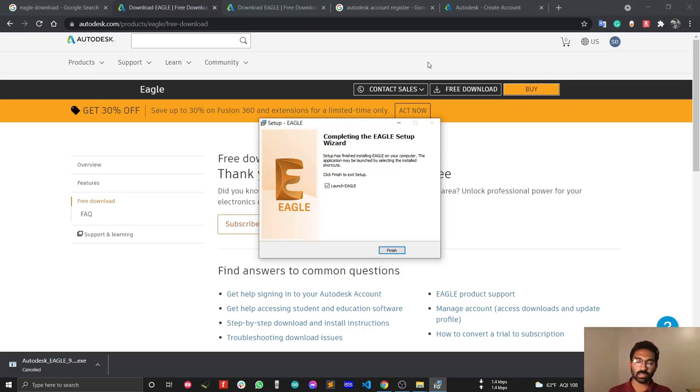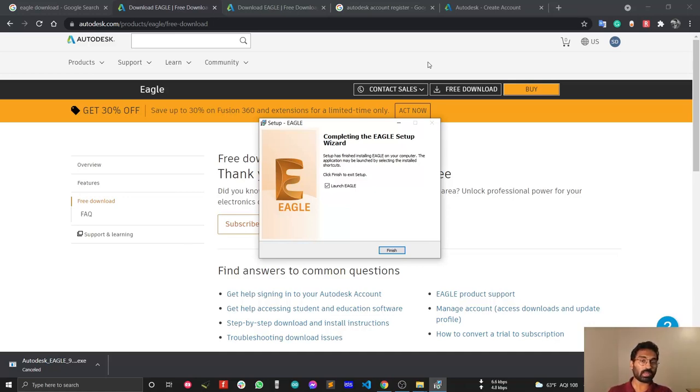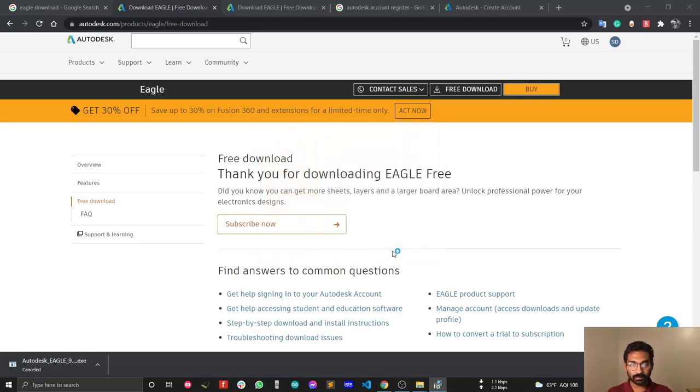However, if you're a student, you can get full premium access by creating an account using your university or school email address. Let's start Autodesk EAGLE for the first time.